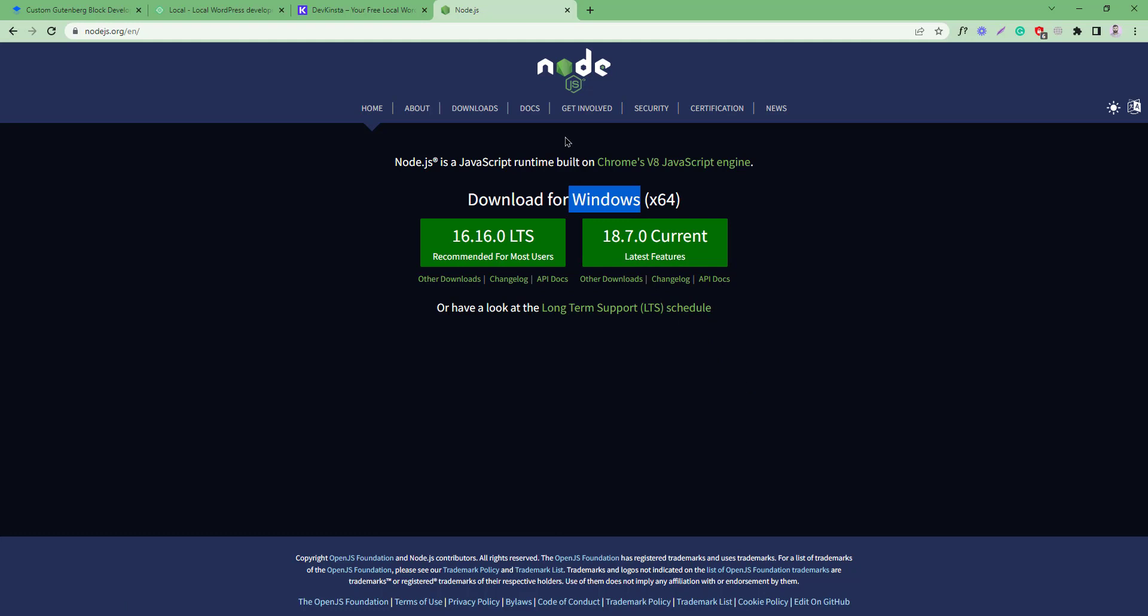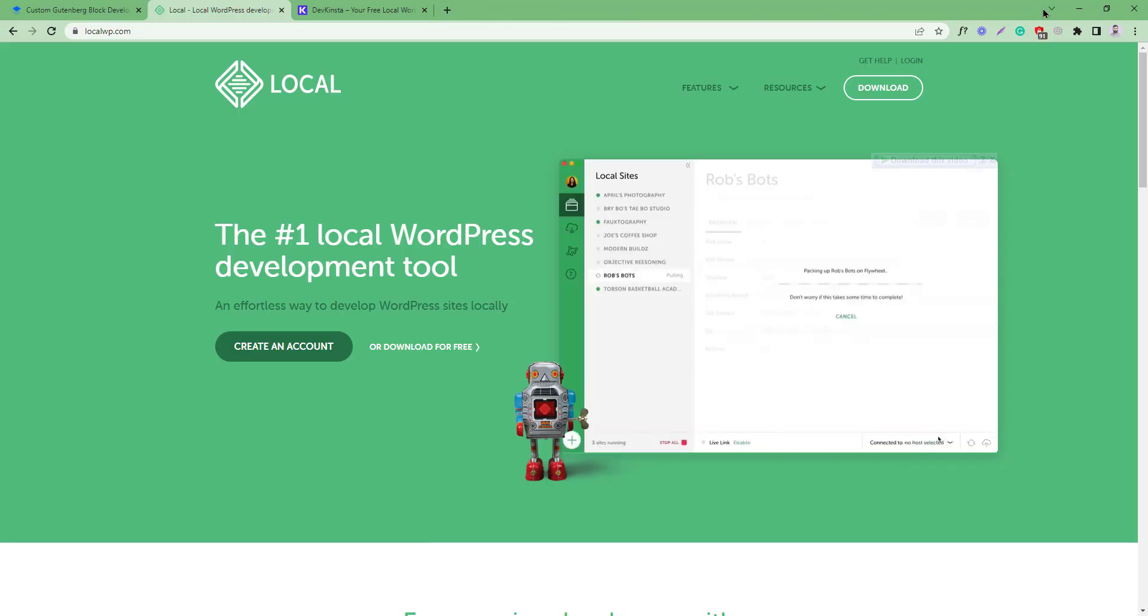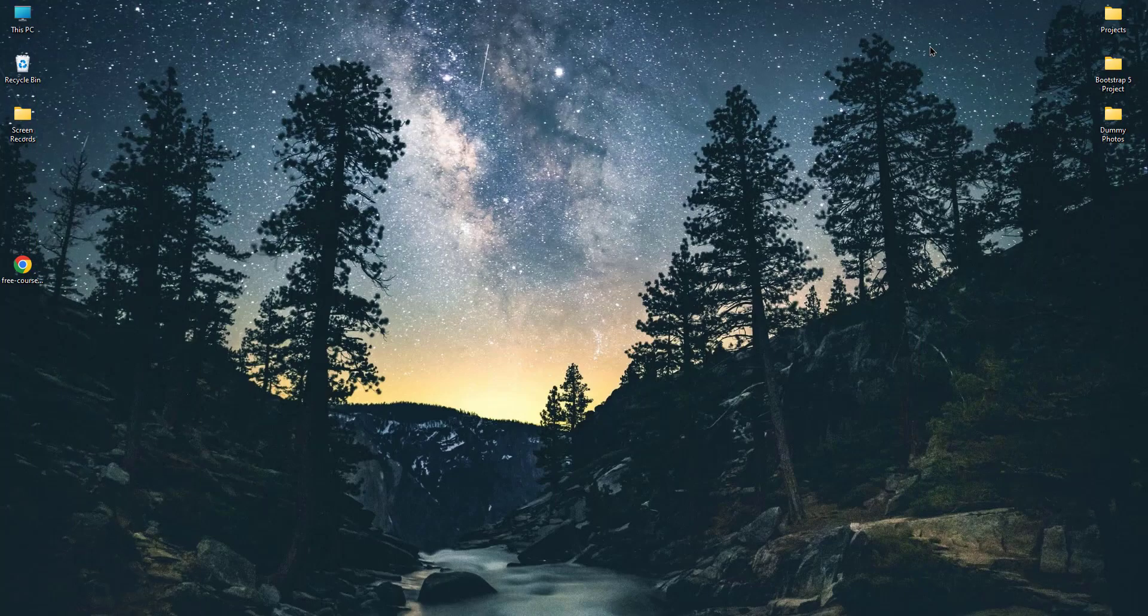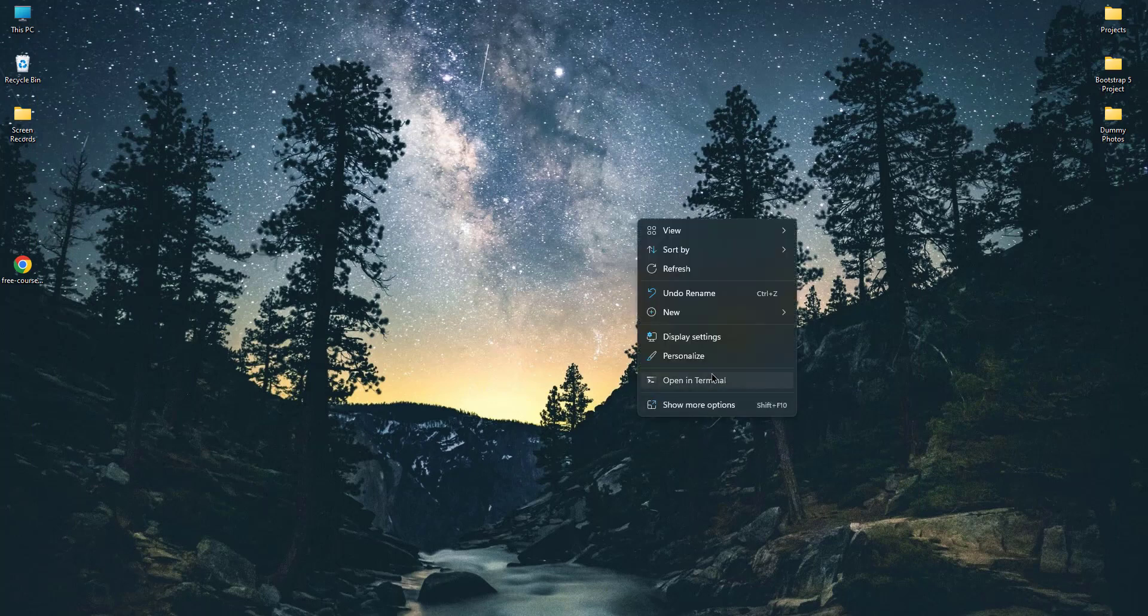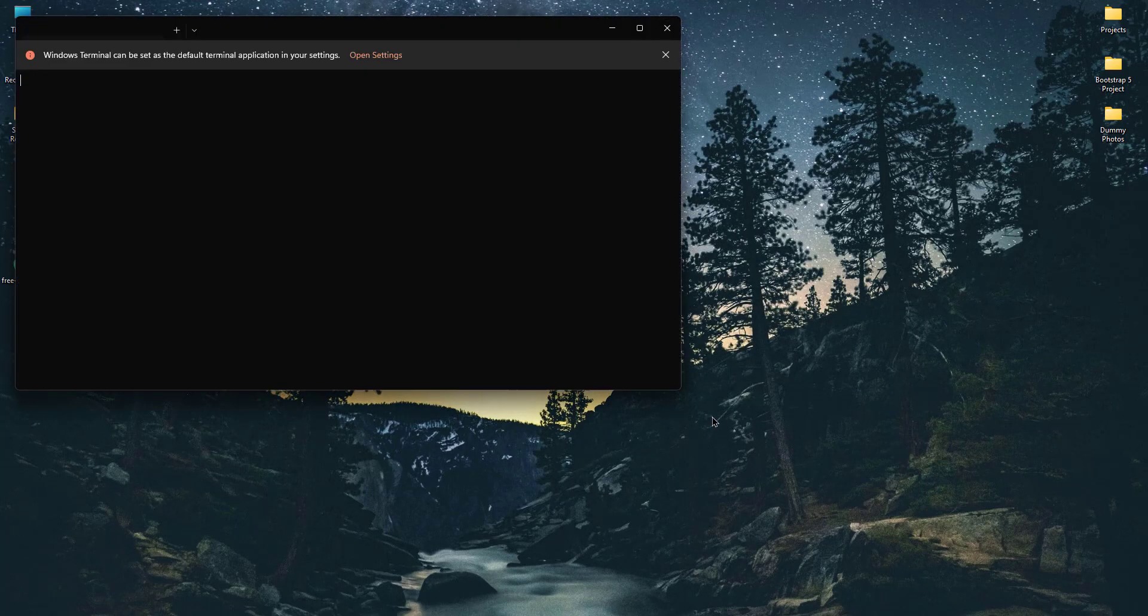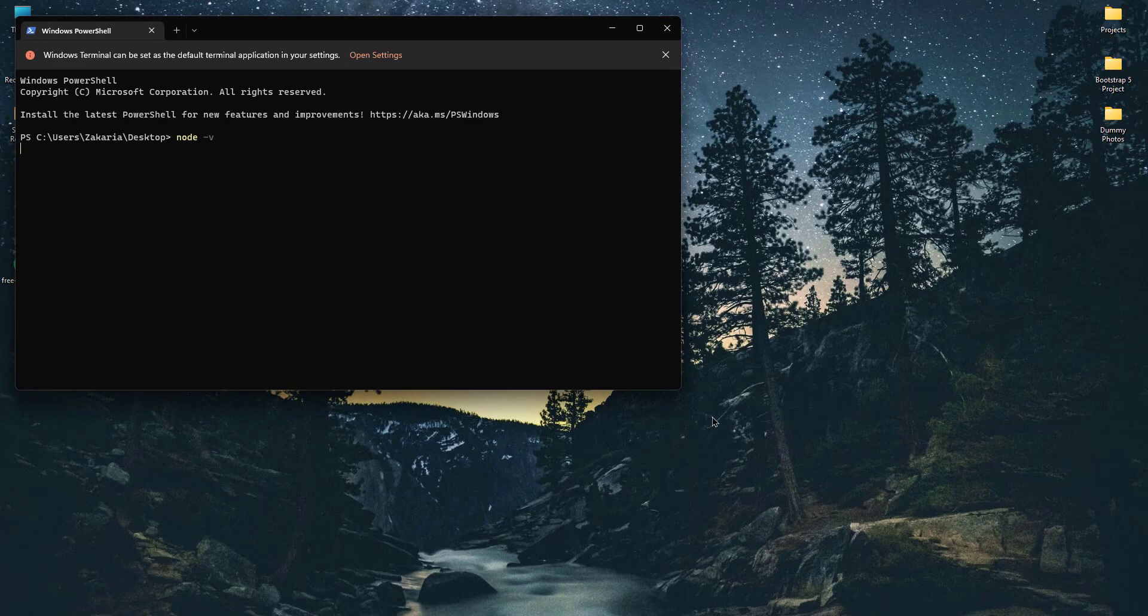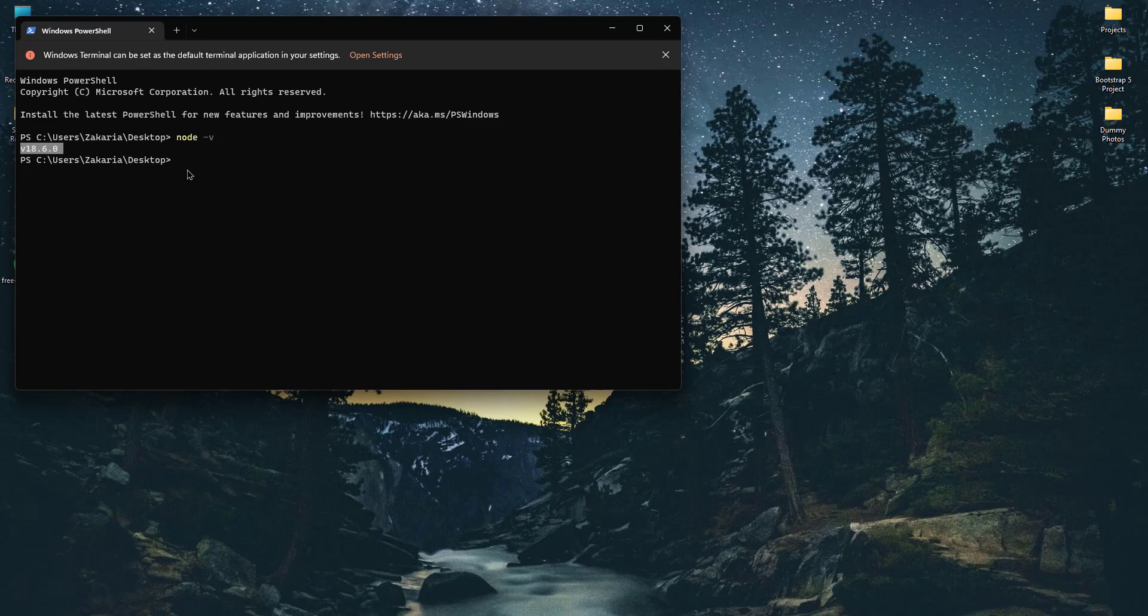Once you have finished the installation, if you go to the terminal and check for the node version - like node -v - you can see I am using version 18.6.0.